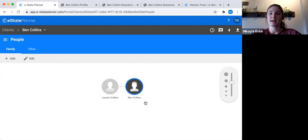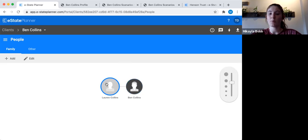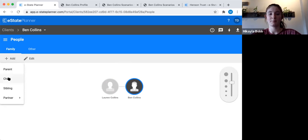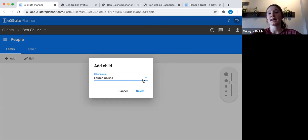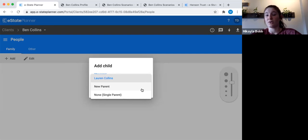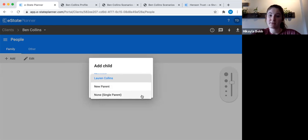Next, let's add a child. Whoever the blue circle is around is who you're adding to. If I wanted to add Lauren's child, I'd click once on her icon to get the blue circle around her. Double-clicking brings up all her information; a single click just selects her. So with the circle back around Ben, I go to the add button, click 'child,' and it asks who the other parent is. Options are: Lauren Collins (current spouse), a new parent (an ex-spouse involved in the will), or none (single parent or ex-spouse not involved). I'll pick Lauren for today.